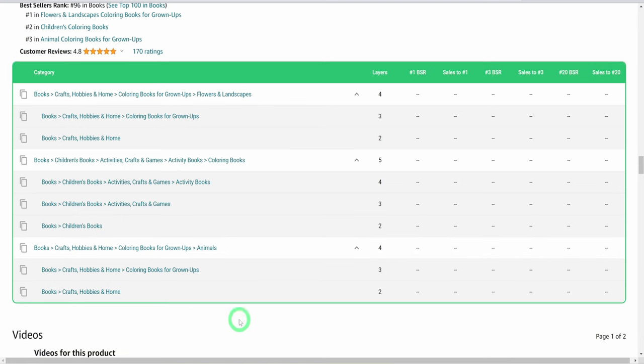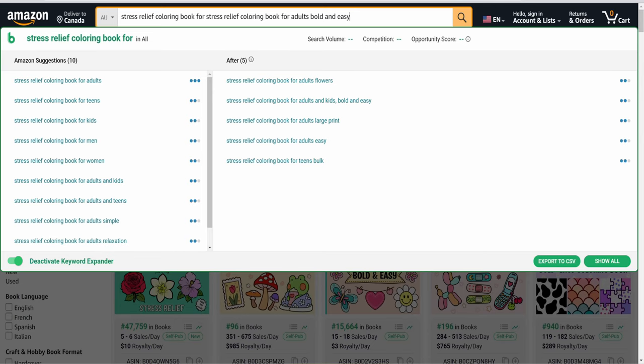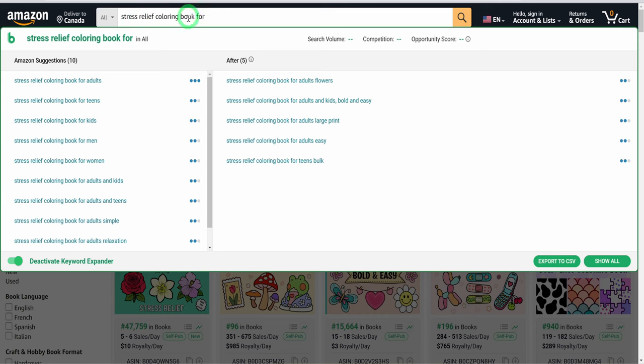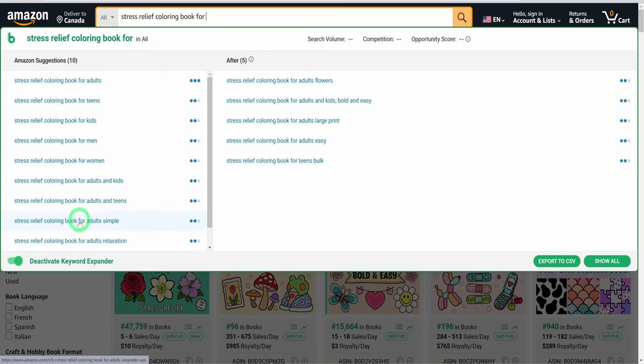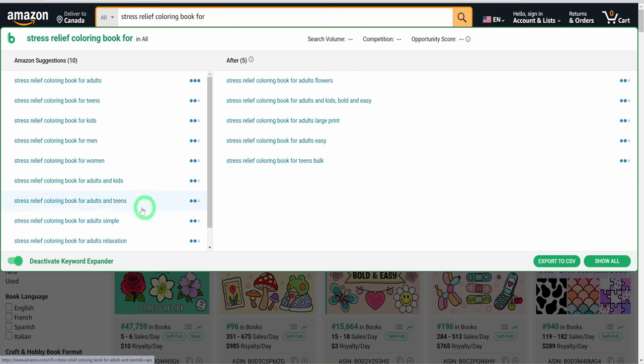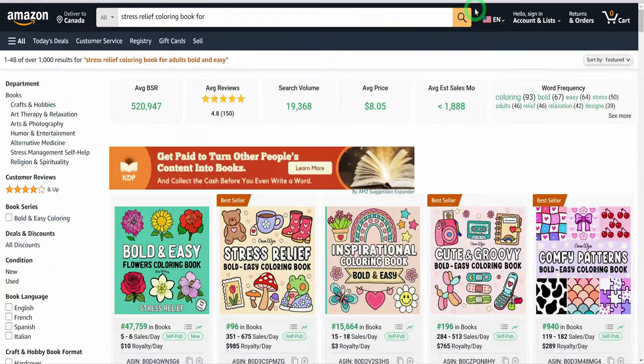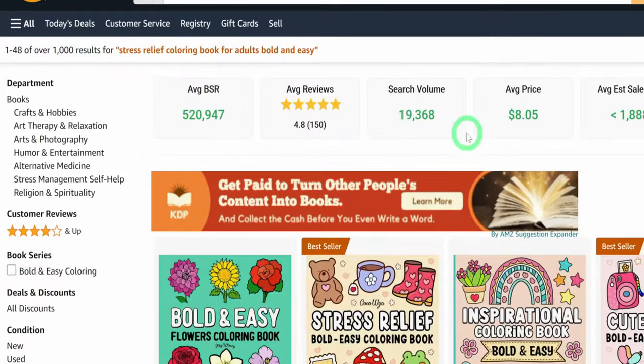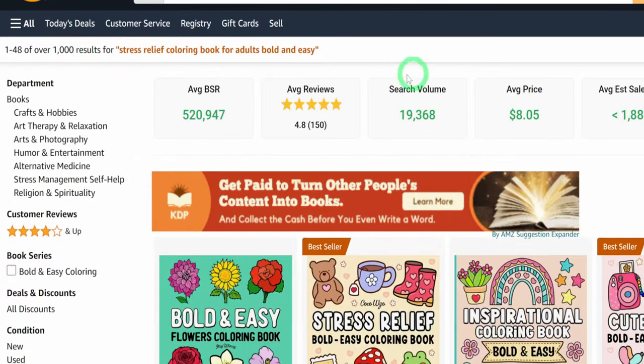Once that is done, on the same page, we will type stress relief coloring book for adults bold and easy. As we are typing using the Chrome extension of Book Beam, it will start expanding to other words which you can also review and see if it meets the requirement. Just from the search, you could see the result is about 1000 results and the search volume is way higher. This means we have more demand than the available books targeting this keyword, which is very good.